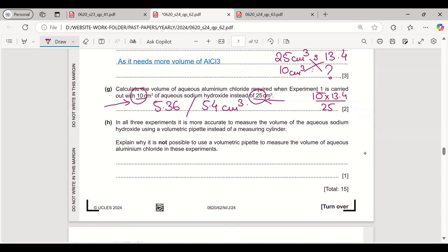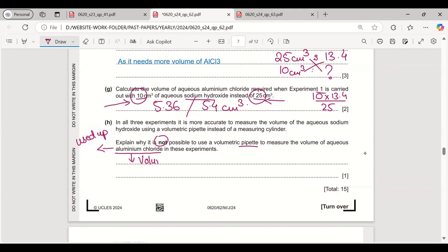It is more accurate to measure sodium hydroxide using a volumetric pipette instead of a measuring cylinder. Explain why it is not possible to use a volumetric pipette to measure the volume of aqueous aluminium chloride. Because the volume of aluminium chloride used is continuously varying — we are measuring how much is needed to form the product, so the volume is not fixed. That is why we use a burette, not a volumetric pipette, for aluminium chloride.